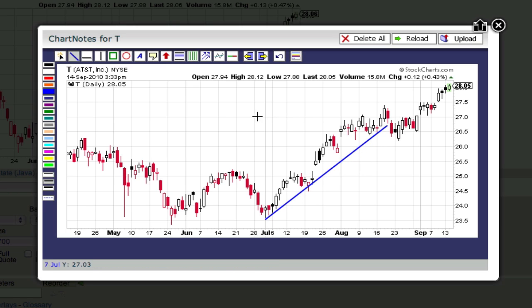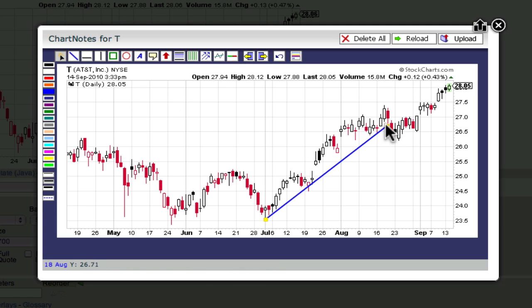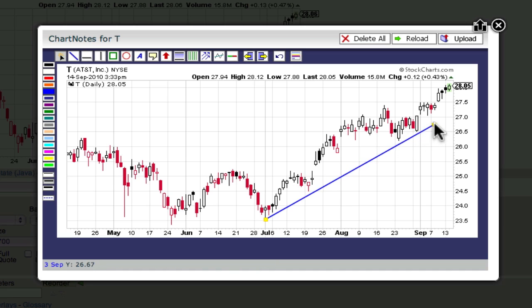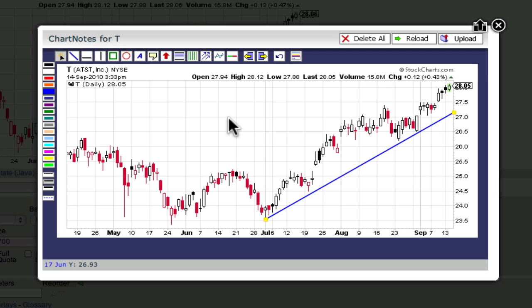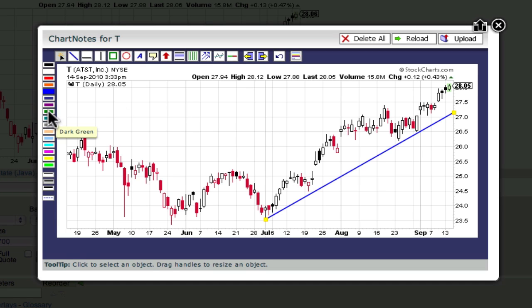To change either of the lines you've created, click on the Selection tool above the chart, and then click on the line you want to change. Two yellow boxes will appear at either end of the line once it is selected. You can now click and drag either of those boxes to adjust your trend line. You can also use the Style tools on the left side of the chart to change things like the trend line's width and color.